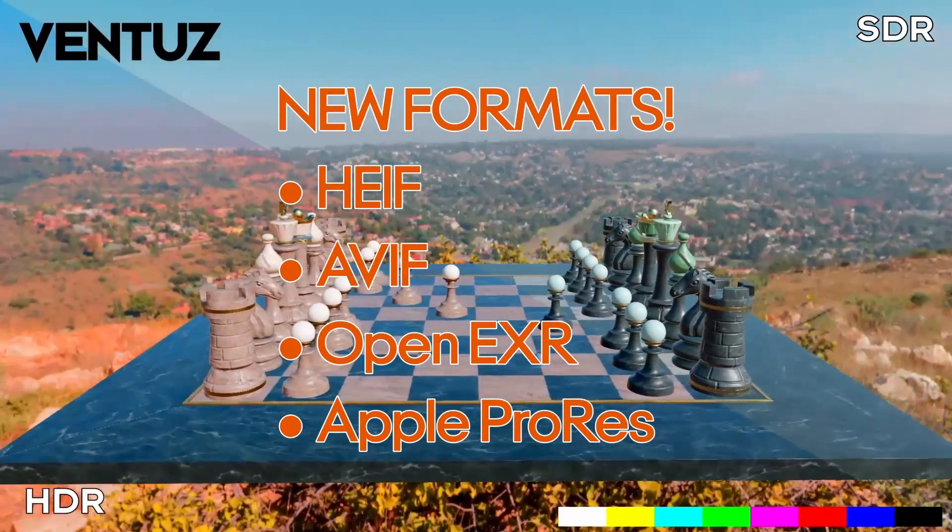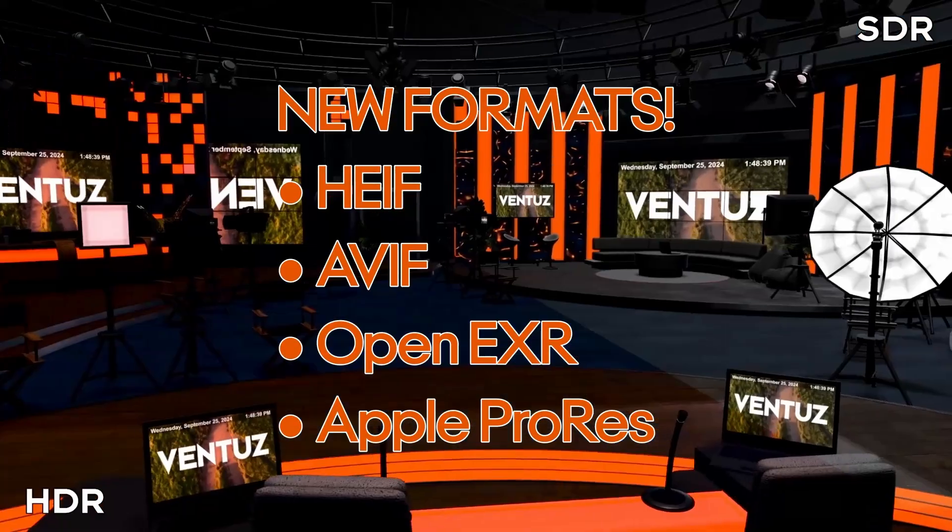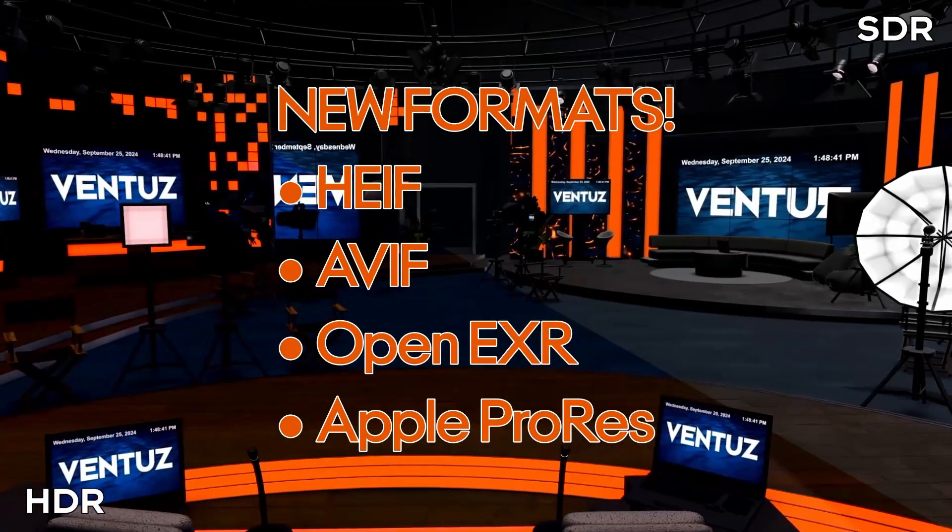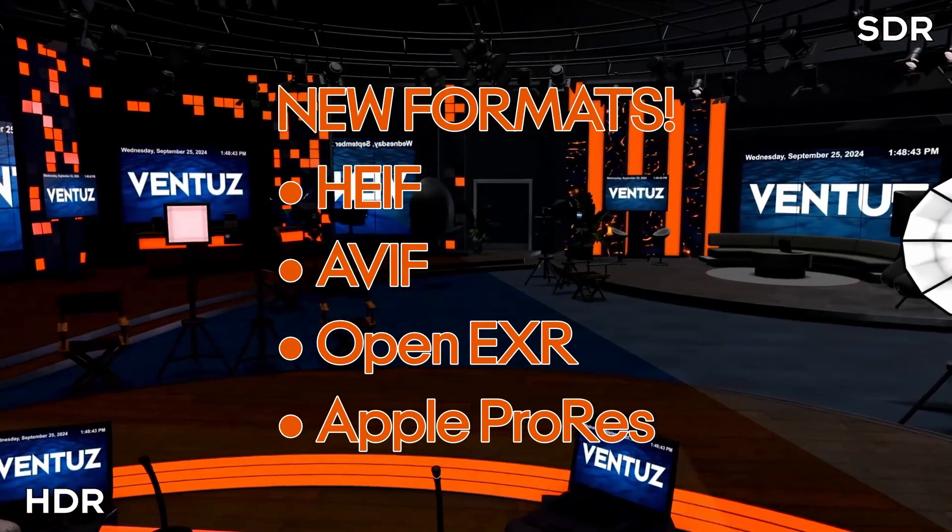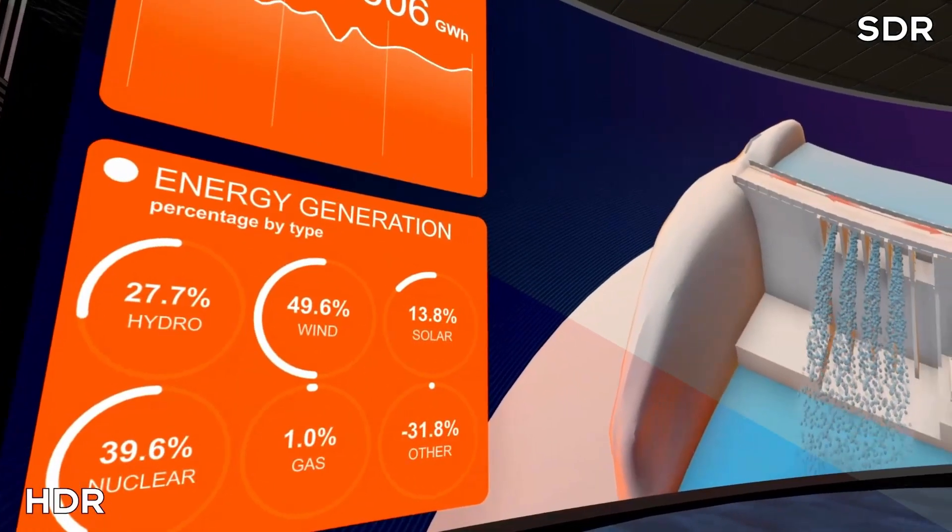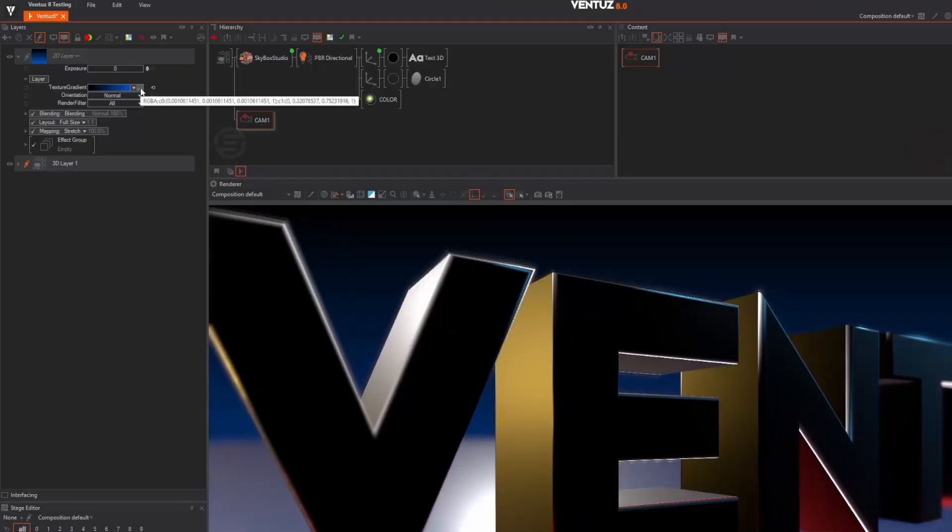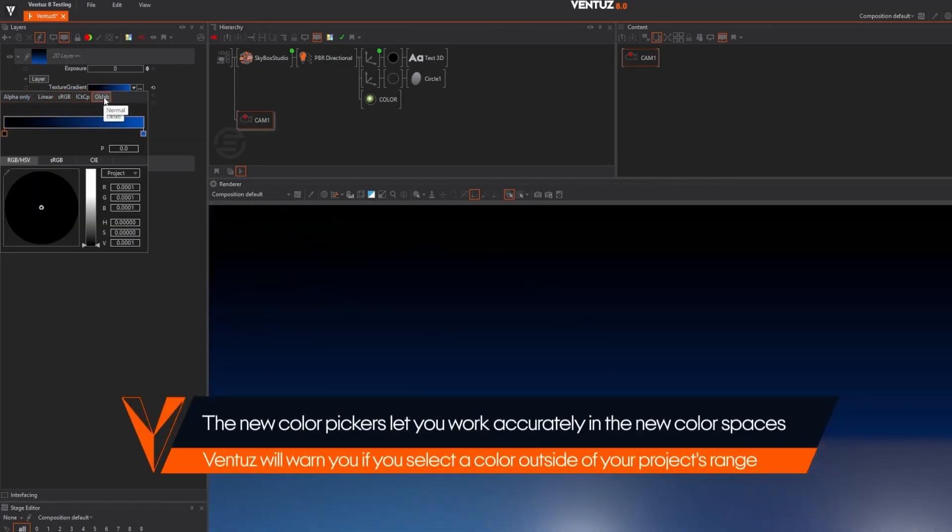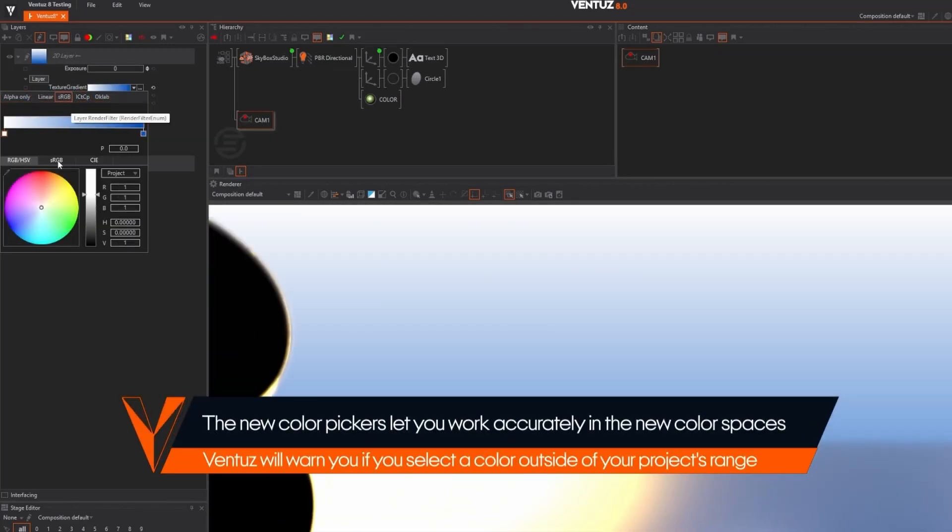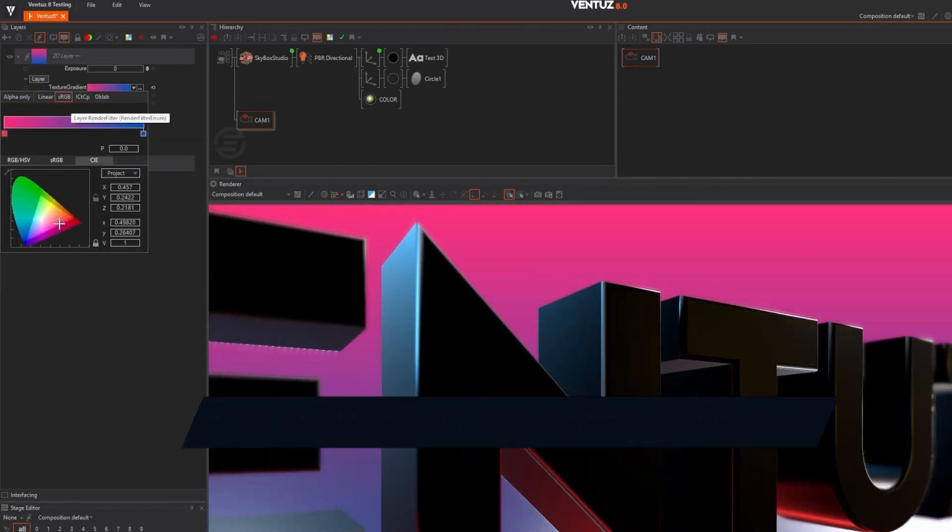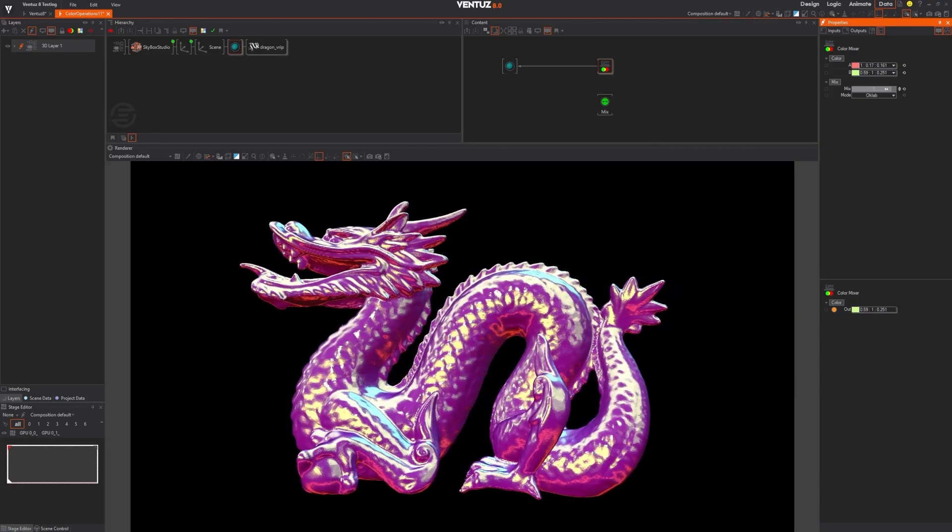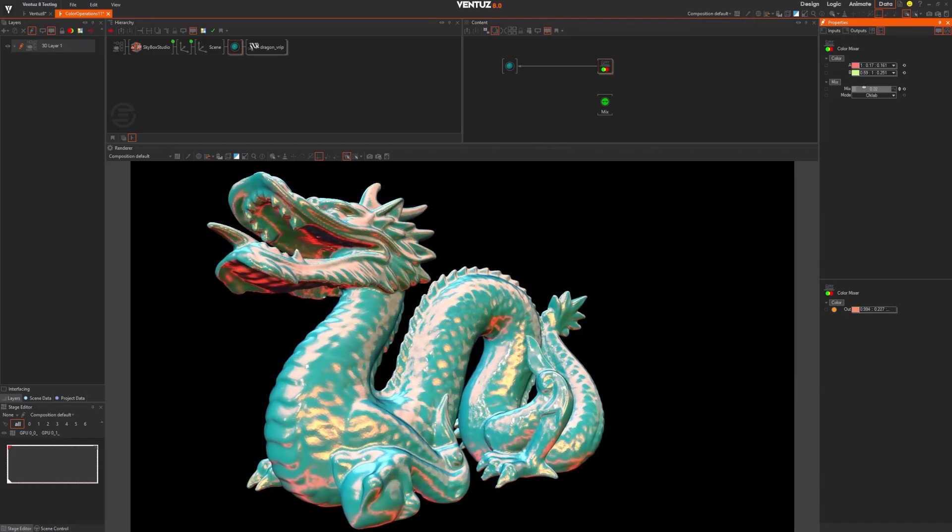You'll also notice support for new image formats like HEIF, AVIF, and OpenEXR, as well as high-quality video codecs like Apple ProRes. To ensure a seamless HDR experience, we've added new color spaces like Rec 2100, ACES CG, along with perceptual interpolation modes like ITP and OK Lab. This gives you more vibrant, color-accurate visuals across the board.